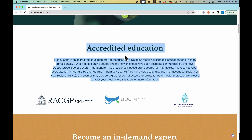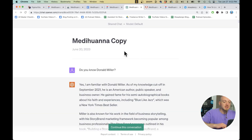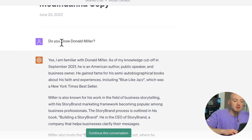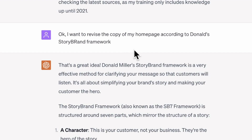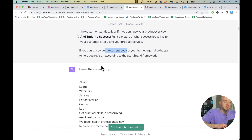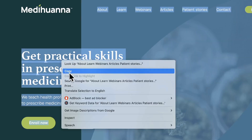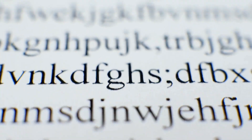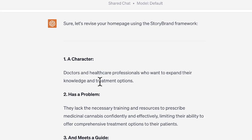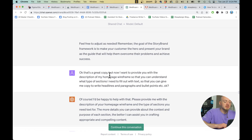The next step is to feed ChatGPT with your specific information. You can take copy from the existing website, from Word documents, presentations, PDFs, and so on. Let me show you how it's done. In my chat history, I used a chain of thought — I first asked if it knew about Donald Miller, then asked it to help me revise my copy. I went to the existing website, selected all, and copy-pasted it into the chat. It doesn't matter how messy it looks — ChatGPT will decipher all the information and spit out your story according to the framework, along with the revised copy.